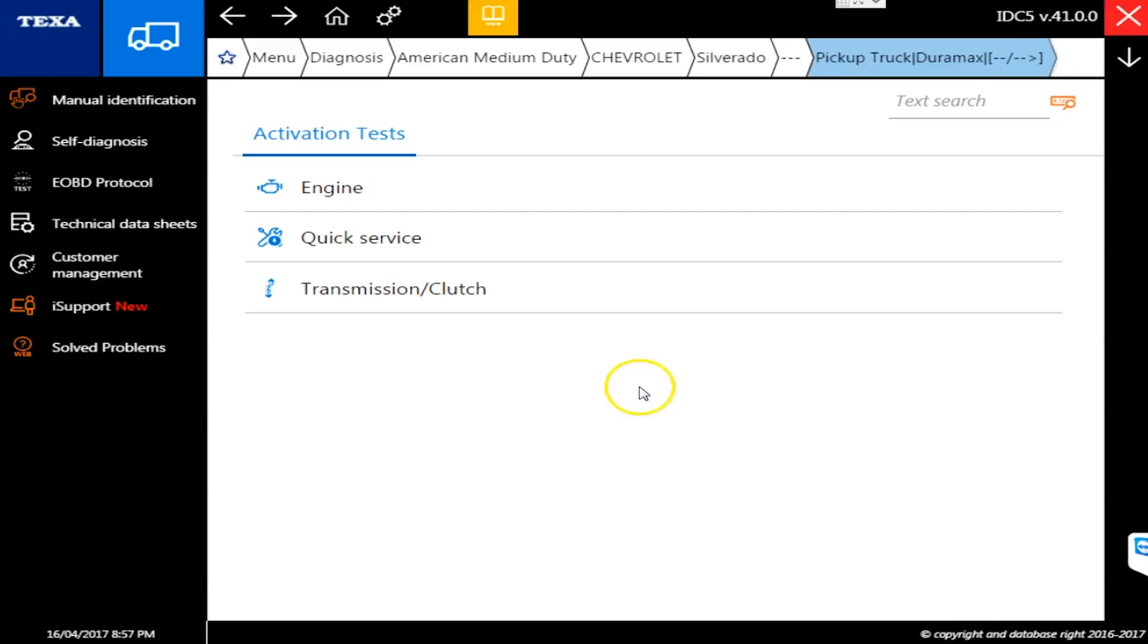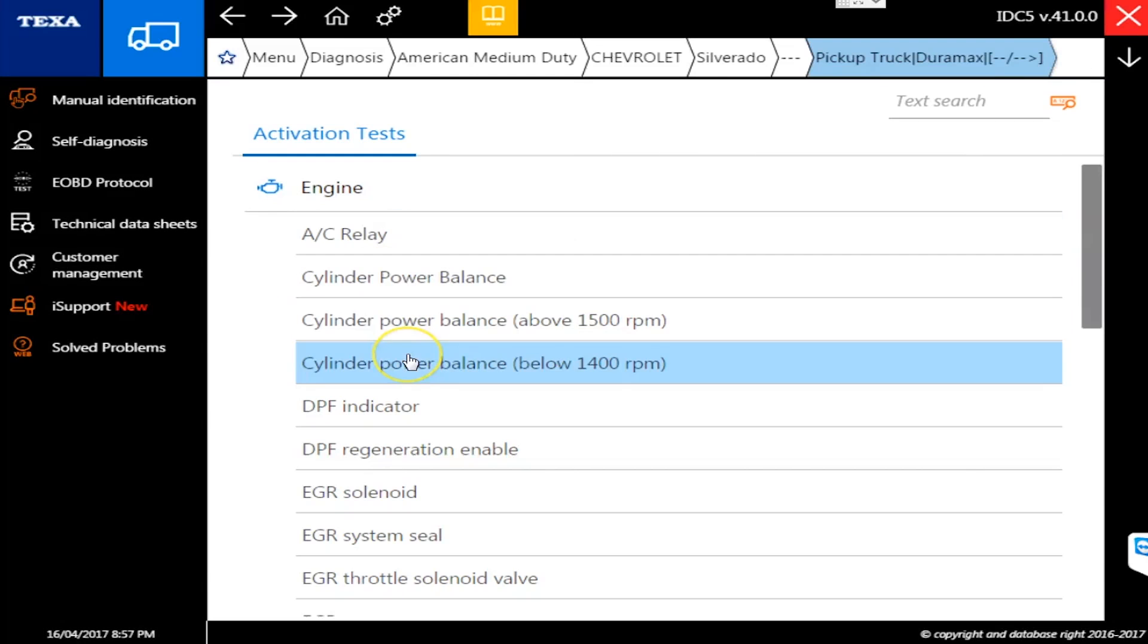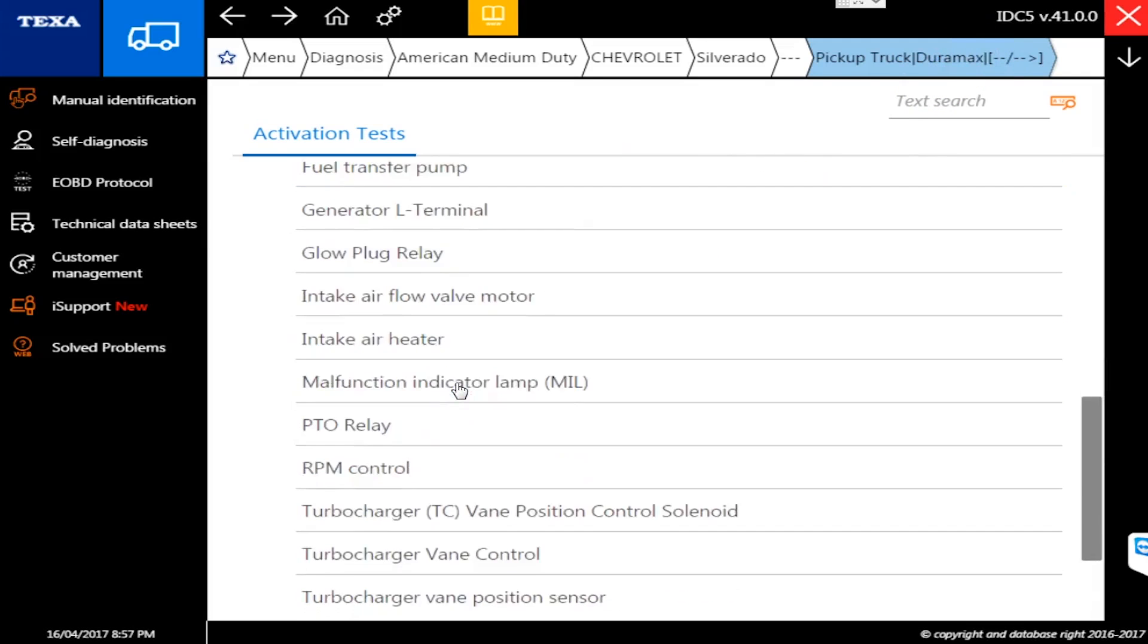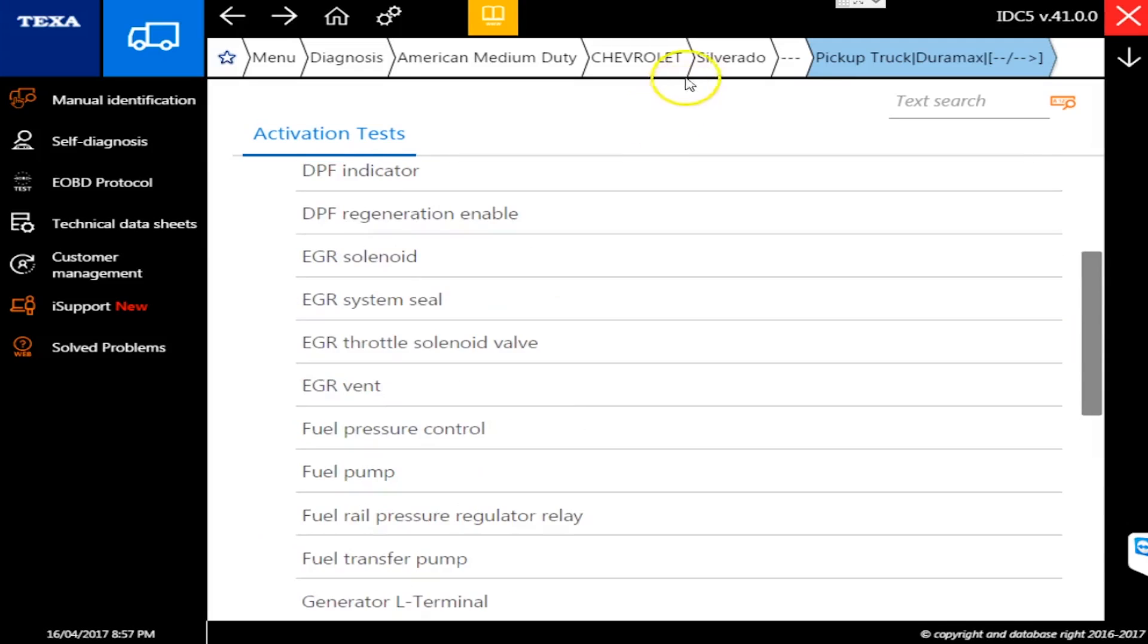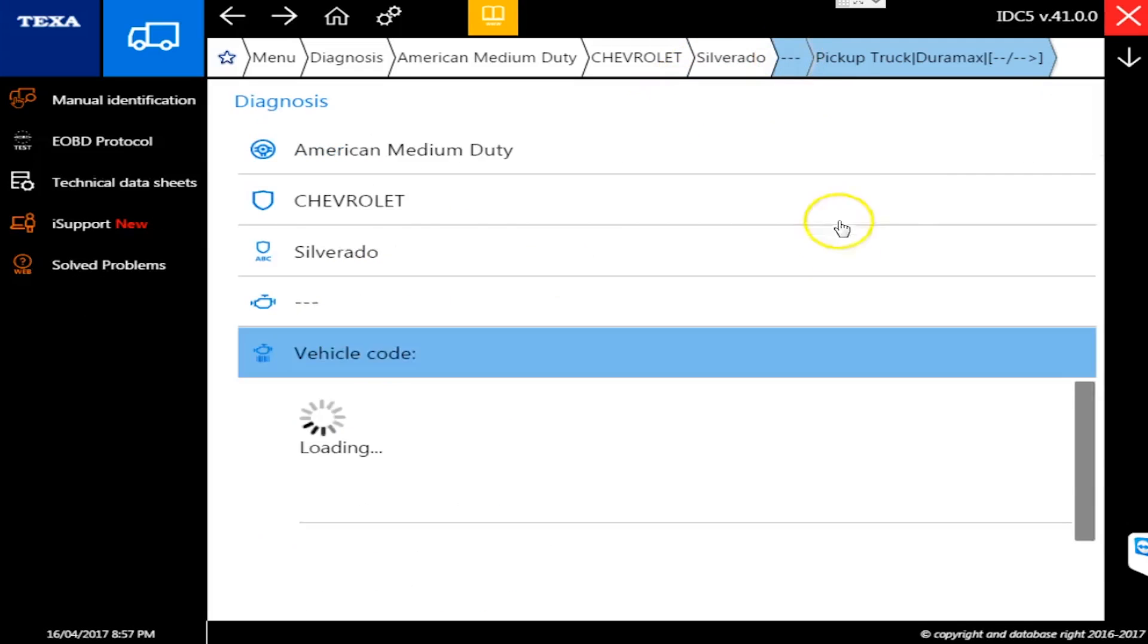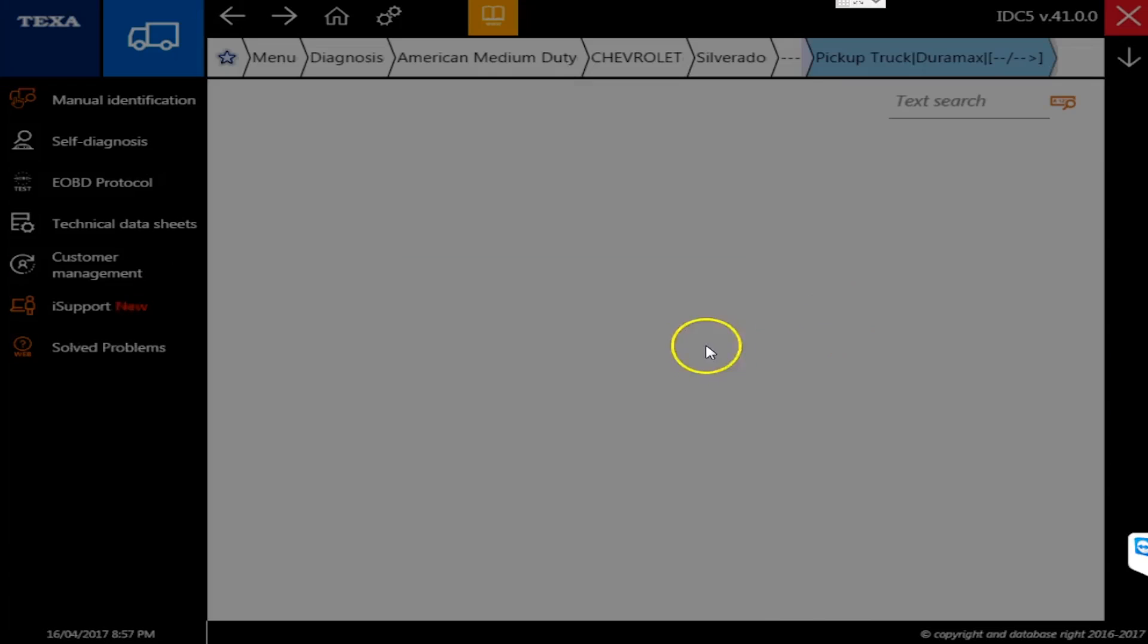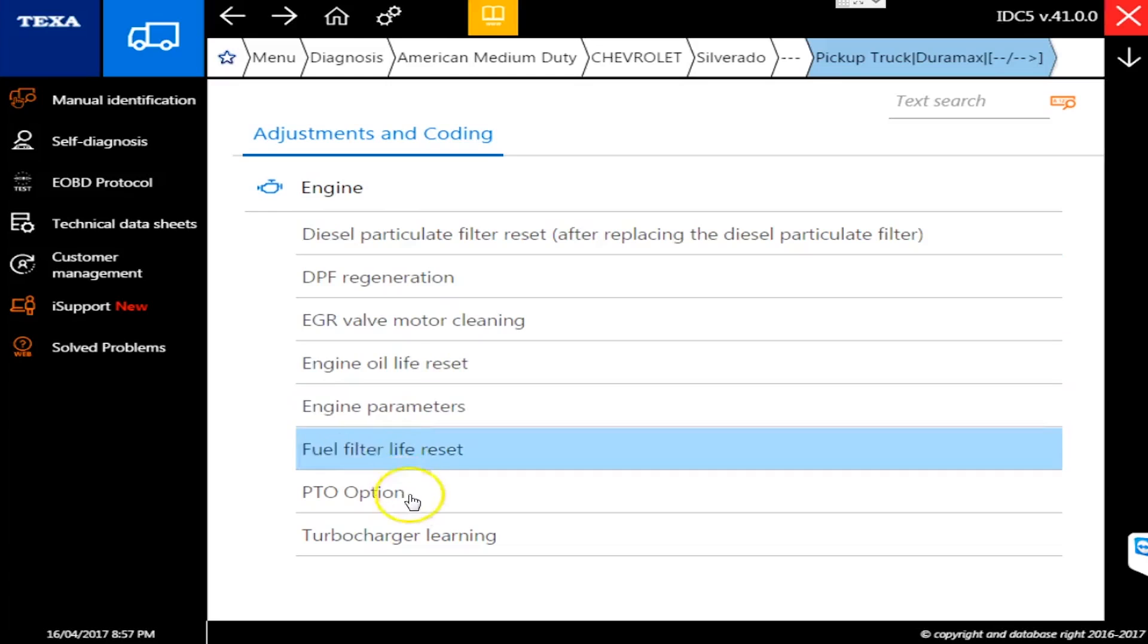You can go into here, activations and tests. We'll go to engine and you'll see we have a whole bunch of commands we can now do on a Chevrolet Silverado with the Duramax 6.6 liter. There is a pile of them and that's just the activations. If I go to adjustments and coding, there's even more of them listed there as well.